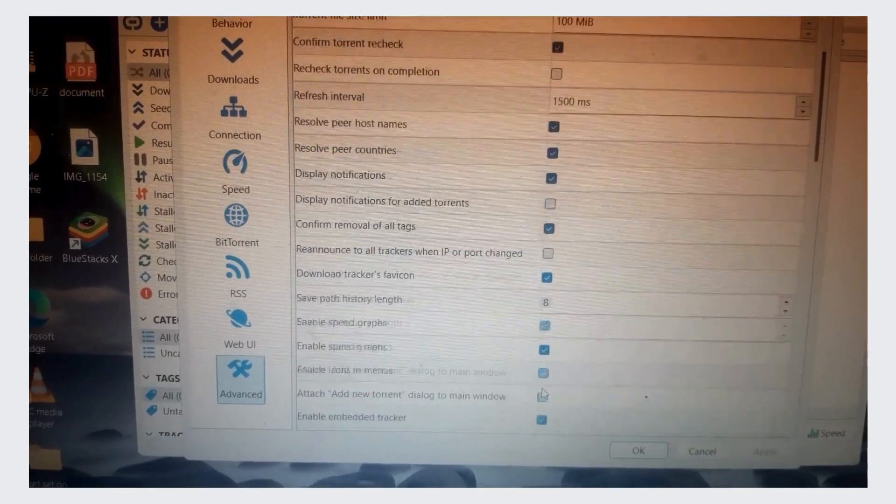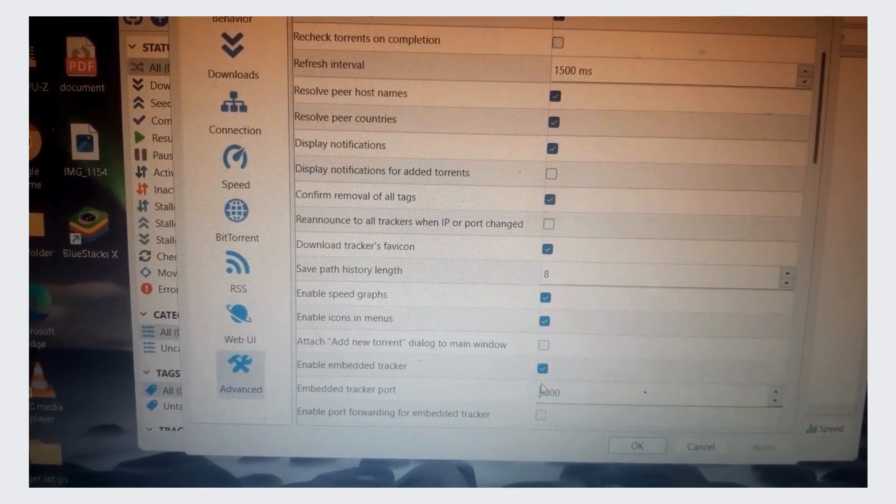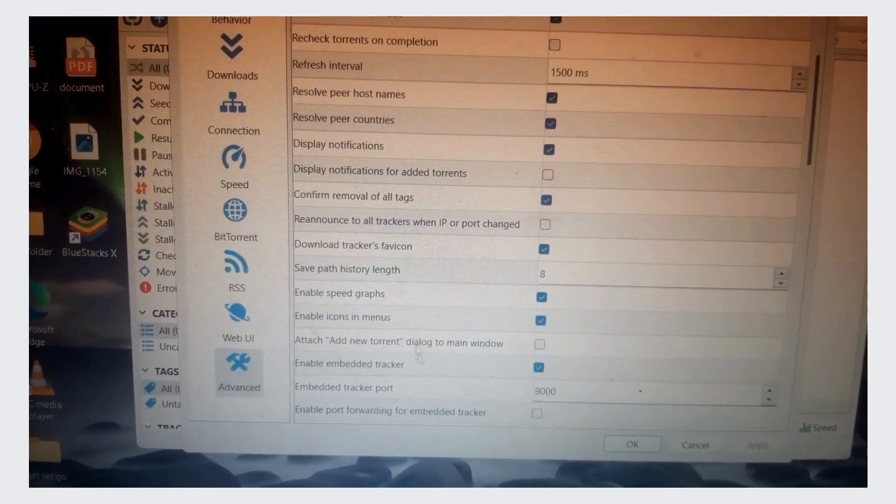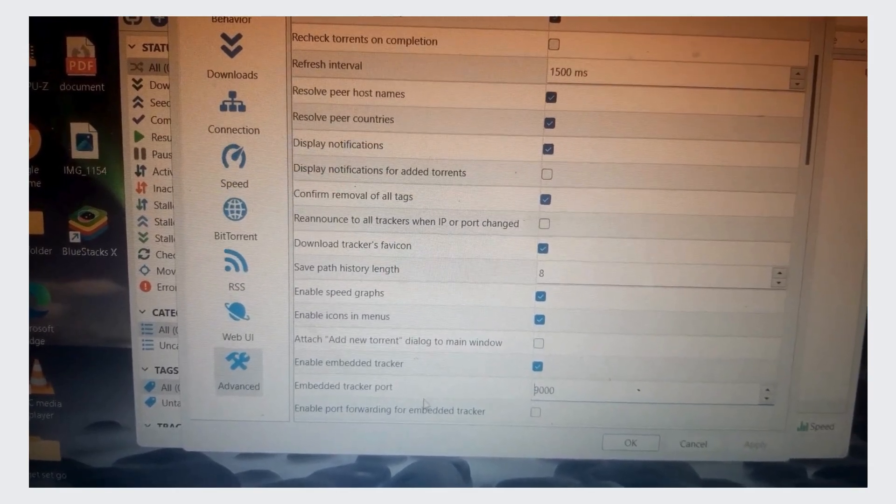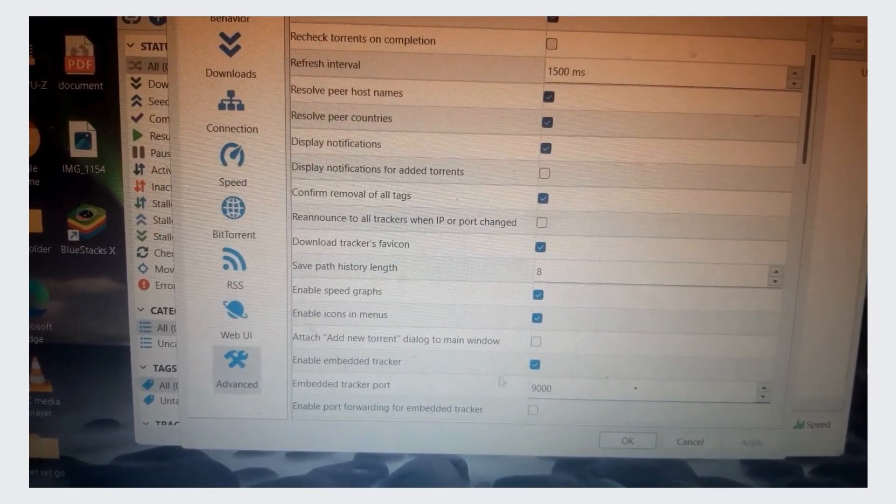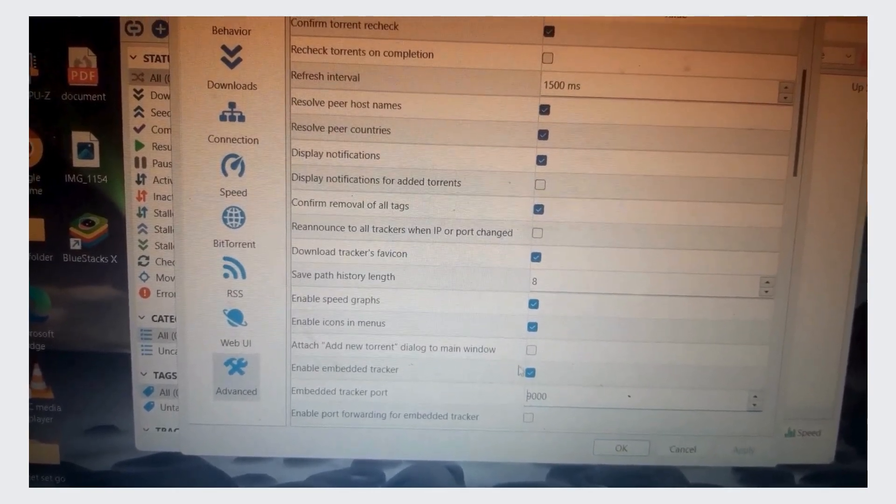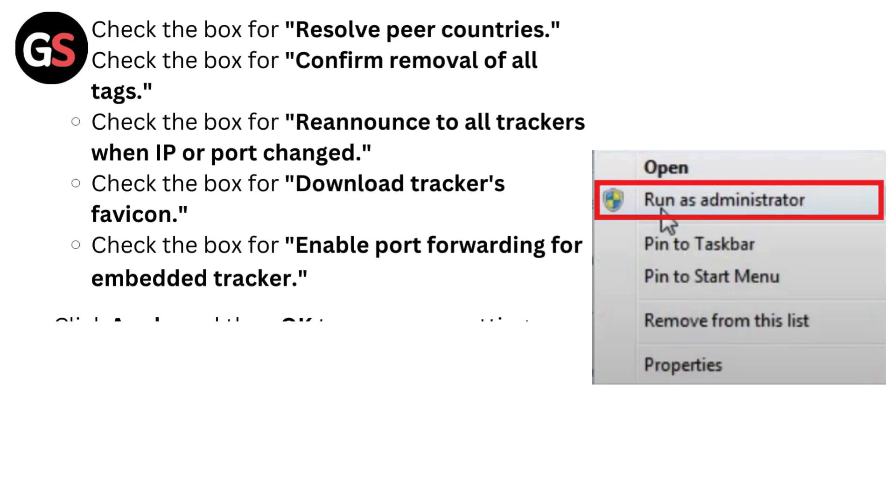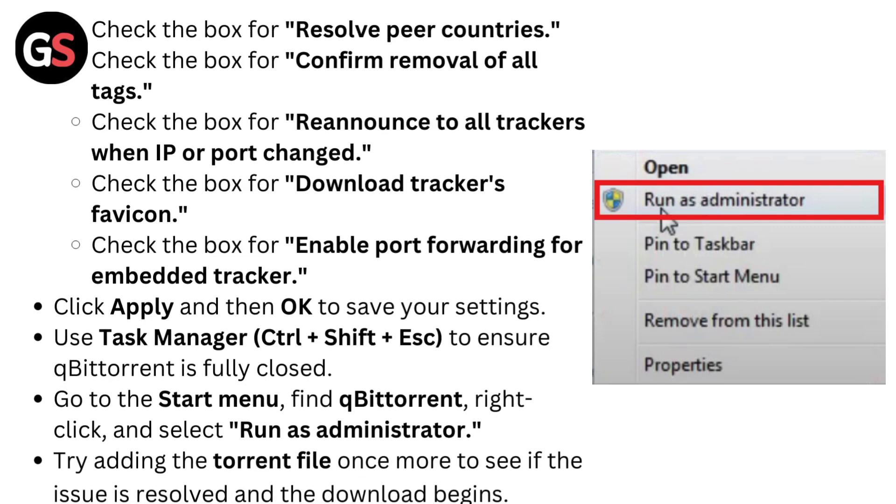Check the box for Download trackers and Enable port forwarding for embedded tracker. Click Apply and then OK to save your settings.